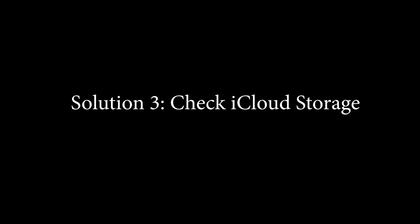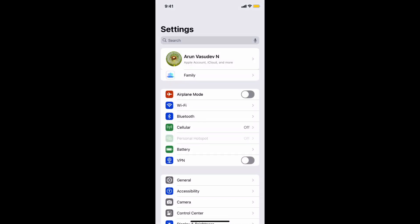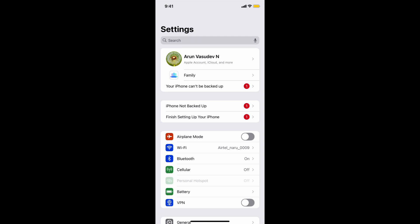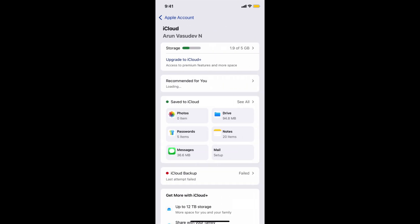To check iCloud storage, go to Settings, tap your name, choose iCloud. You can see the storage now.